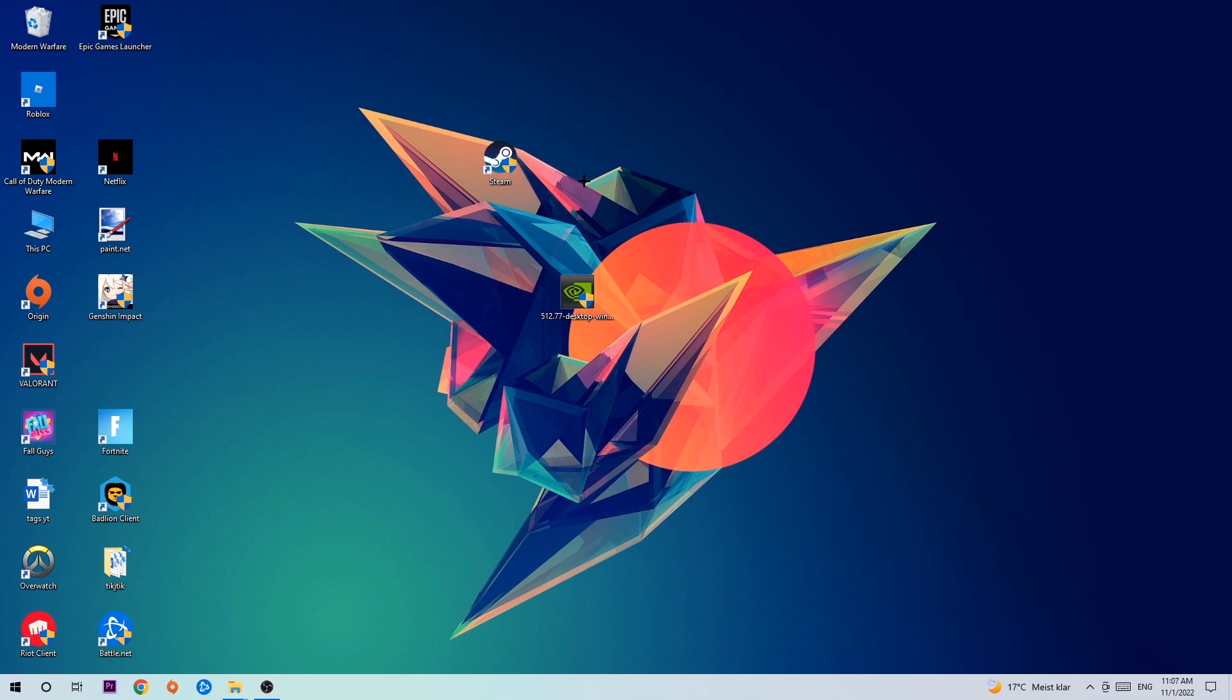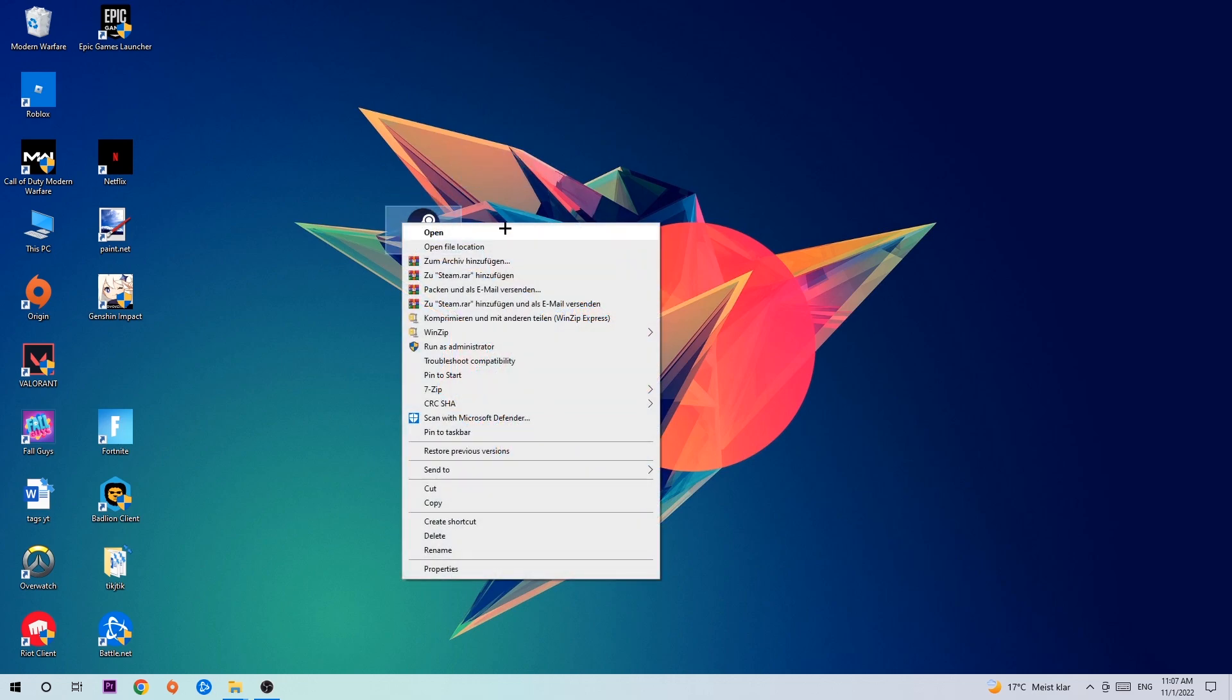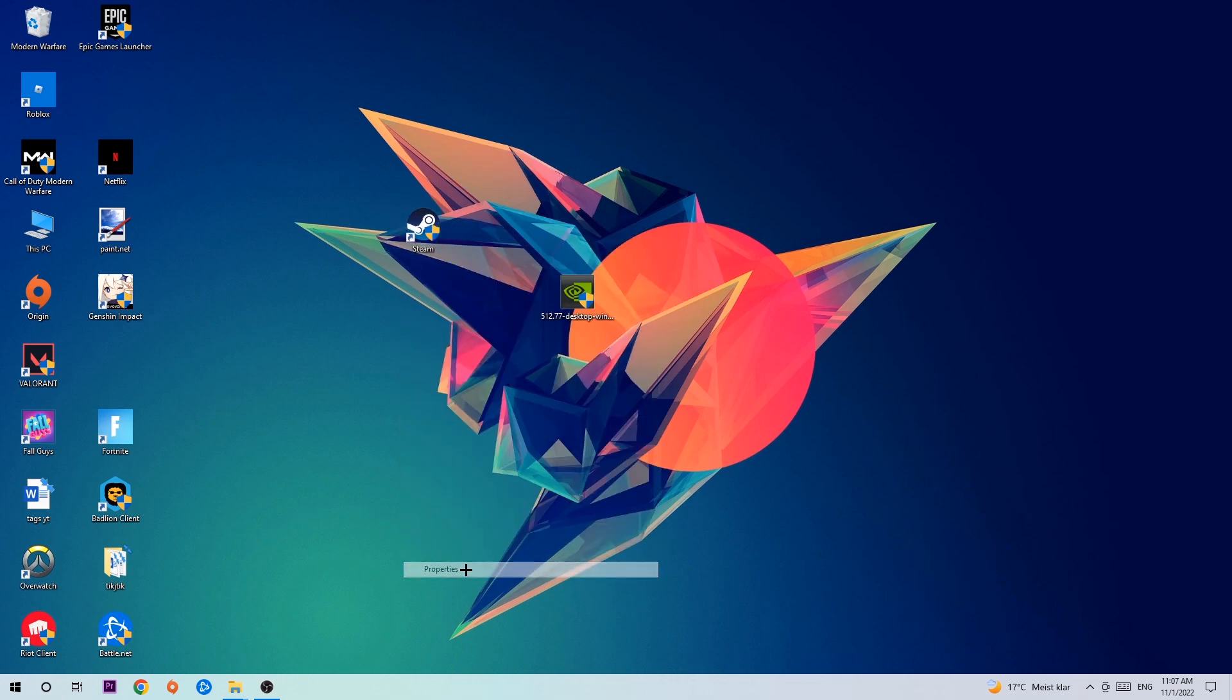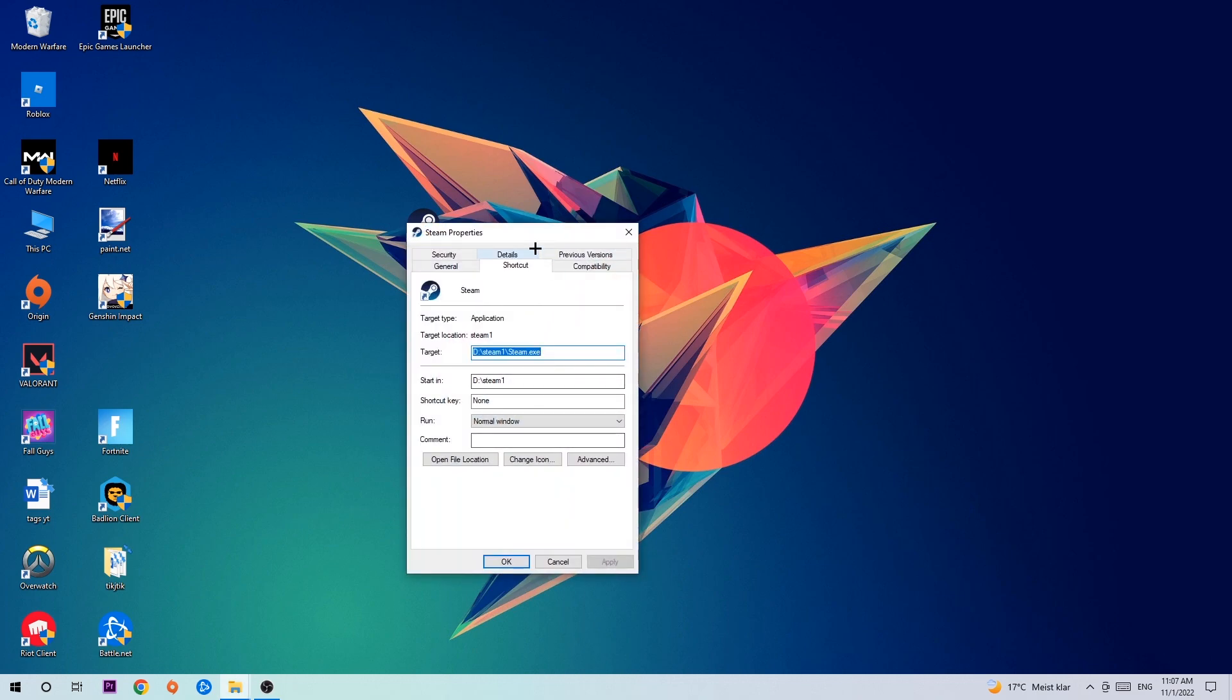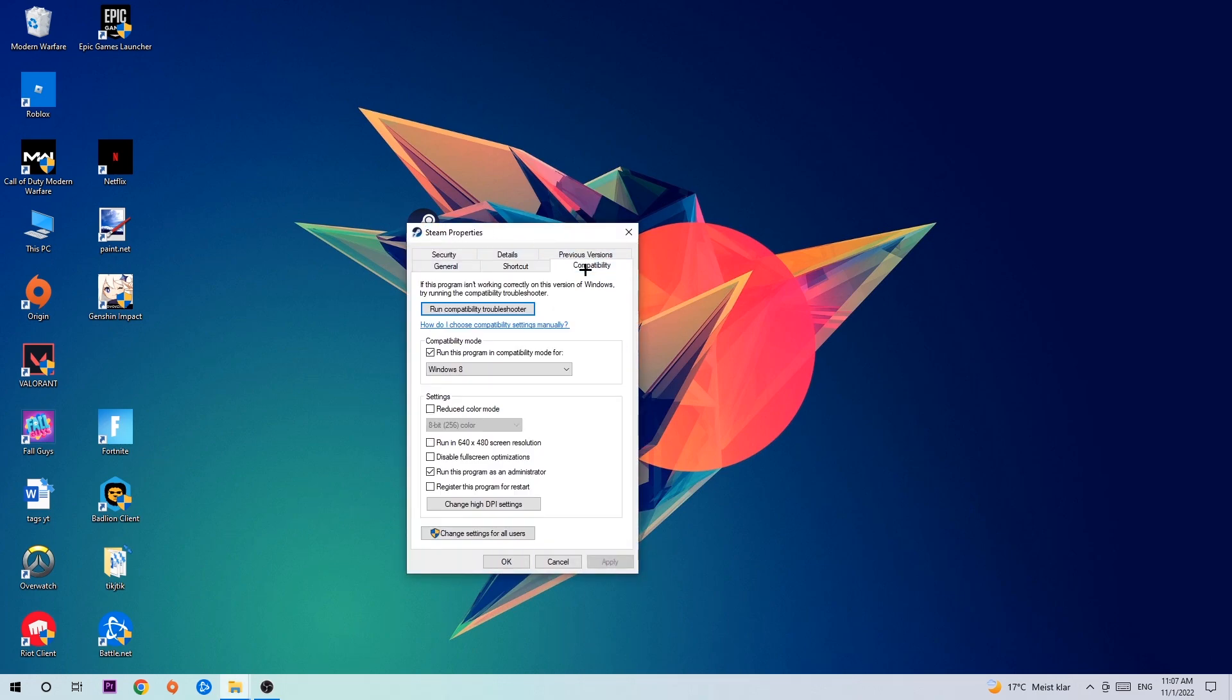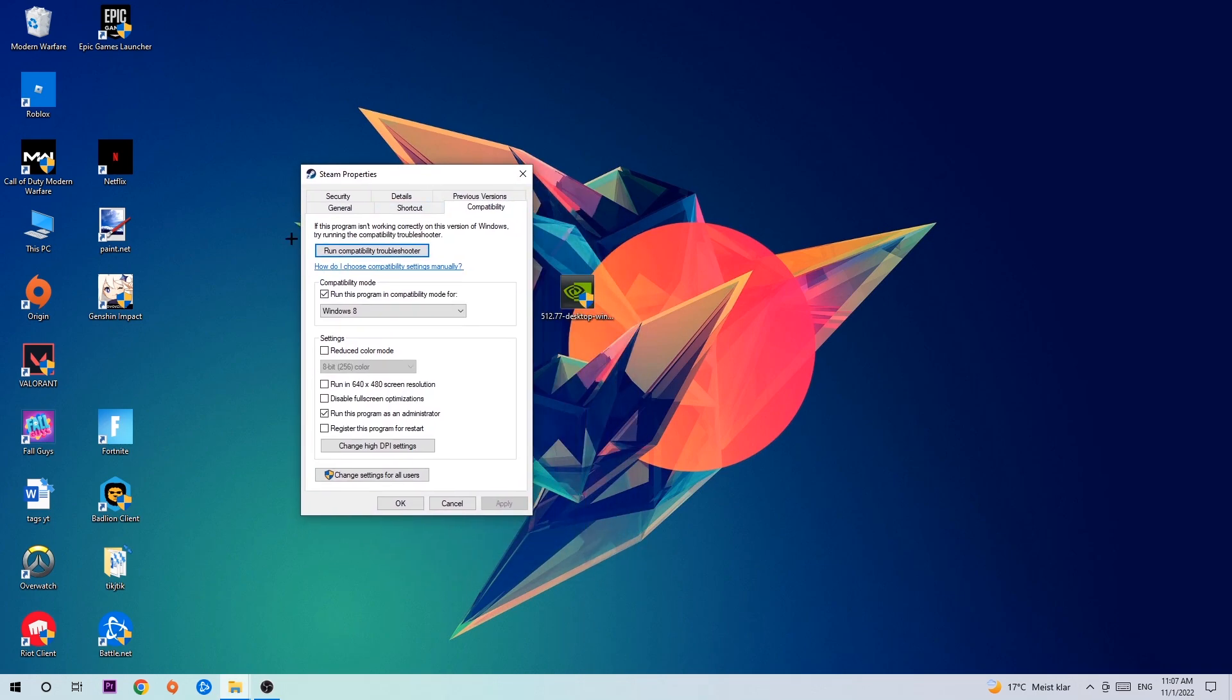Once you click Run as Administrator your game will pop up or your launcher will pop up and I want you to launch your game over the launcher. If it crashes again return back to your shortcut, right-click it, go to the very bottom where it says Properties, click onto Compatibility and simply copy my settings.